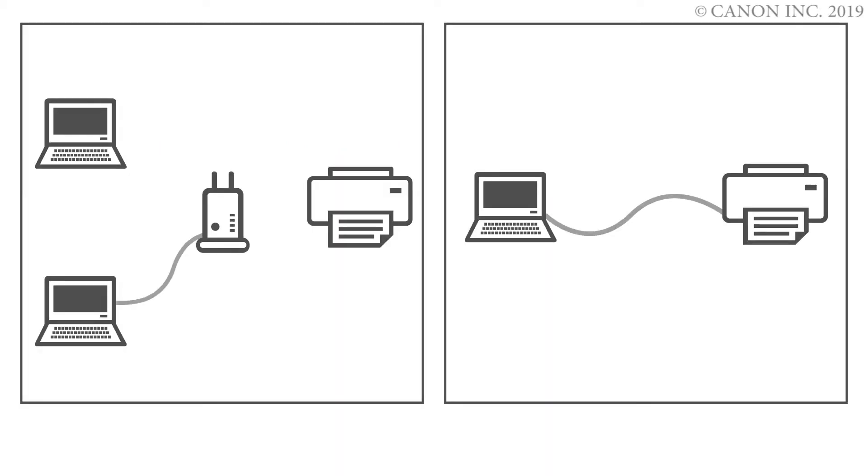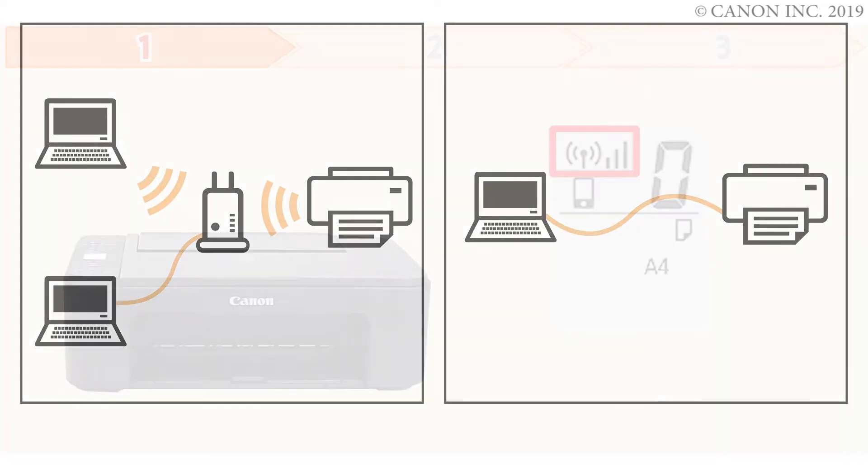In this video, we'll show you how to connect your Canon PIXMA printer to a Mac. Follow these three steps to connect your printer.